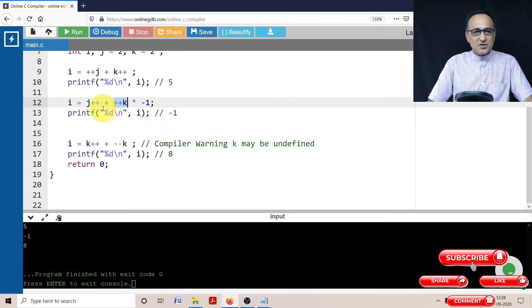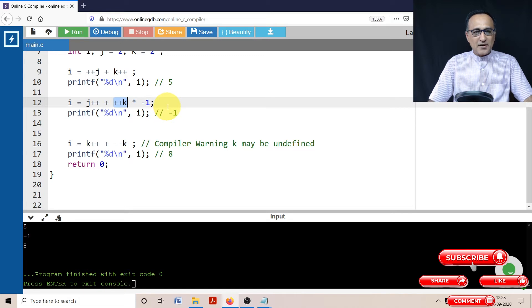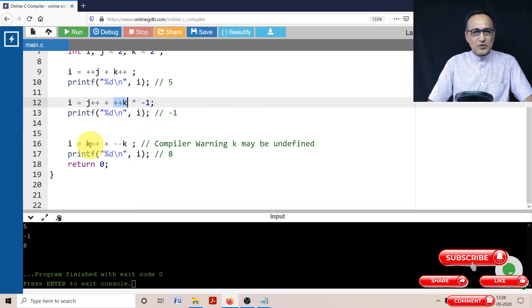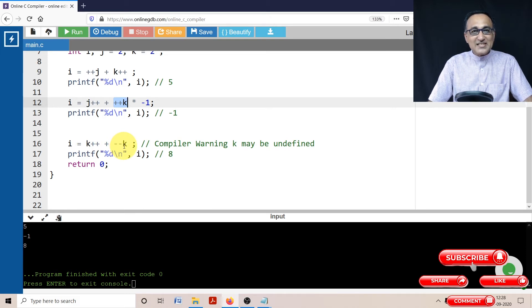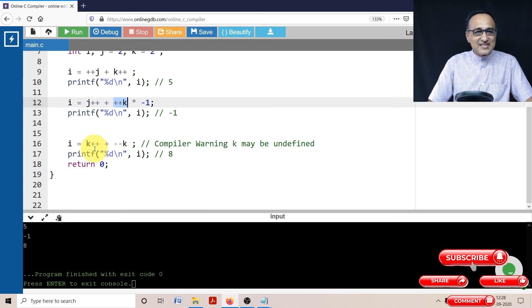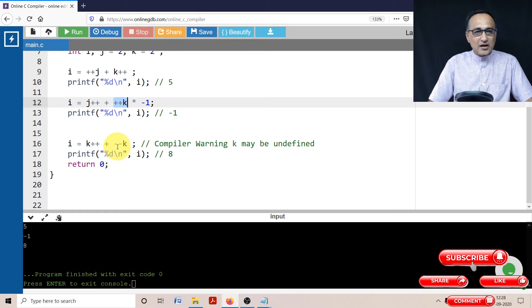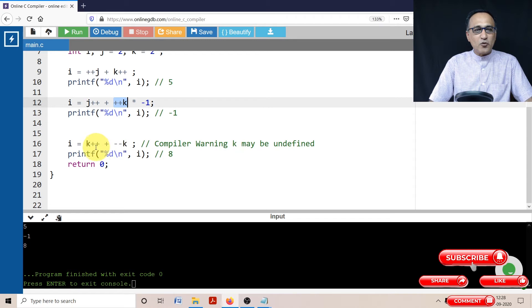Now, j also has become 4, k also has become 4. Now in the last one, we are trying to modify the value of k twice in the same expression. In cases like this, a good number of compilers will warn you that the value of k is undefined or you're going to get unexpected results which are going to be different on different compilers.